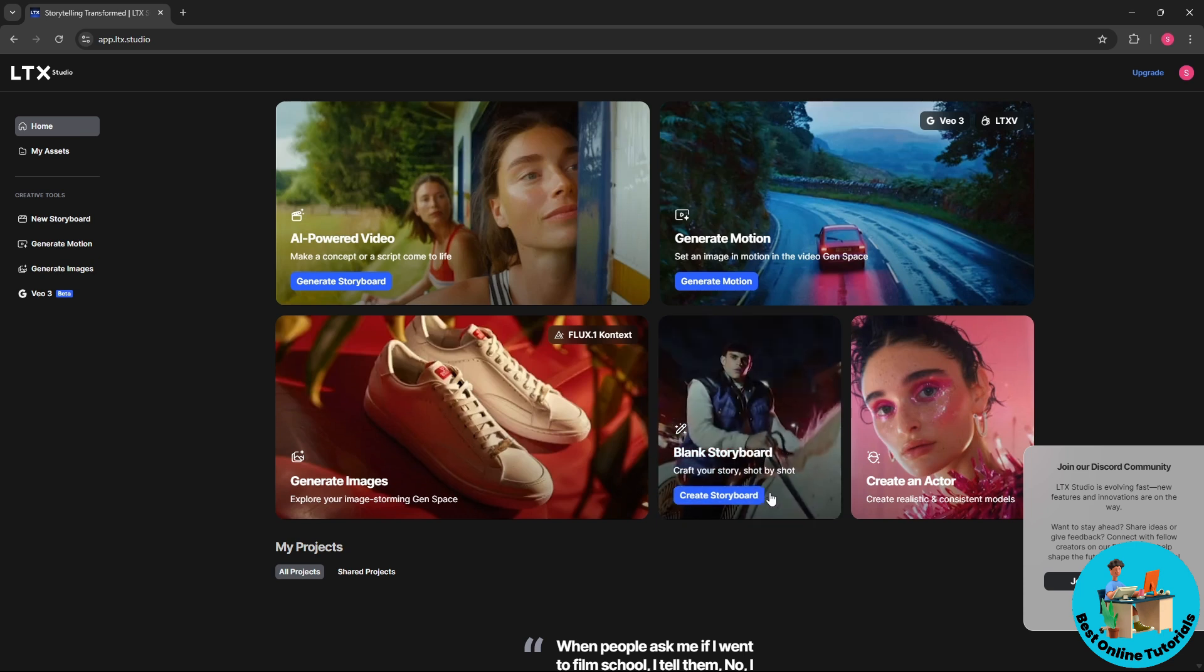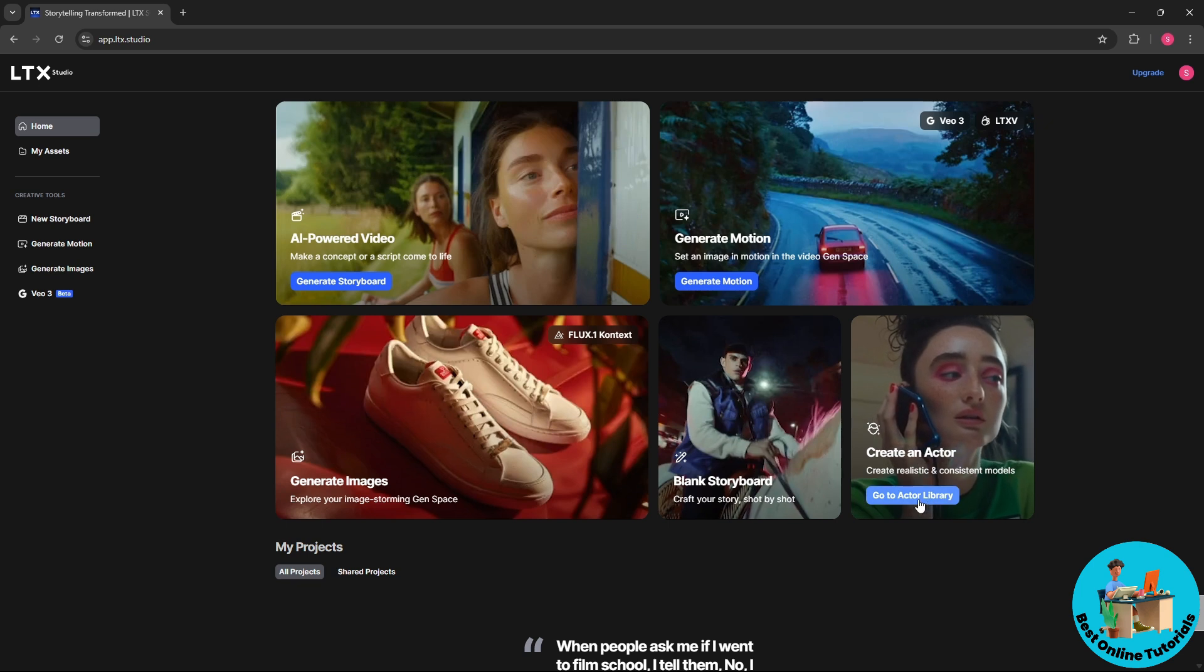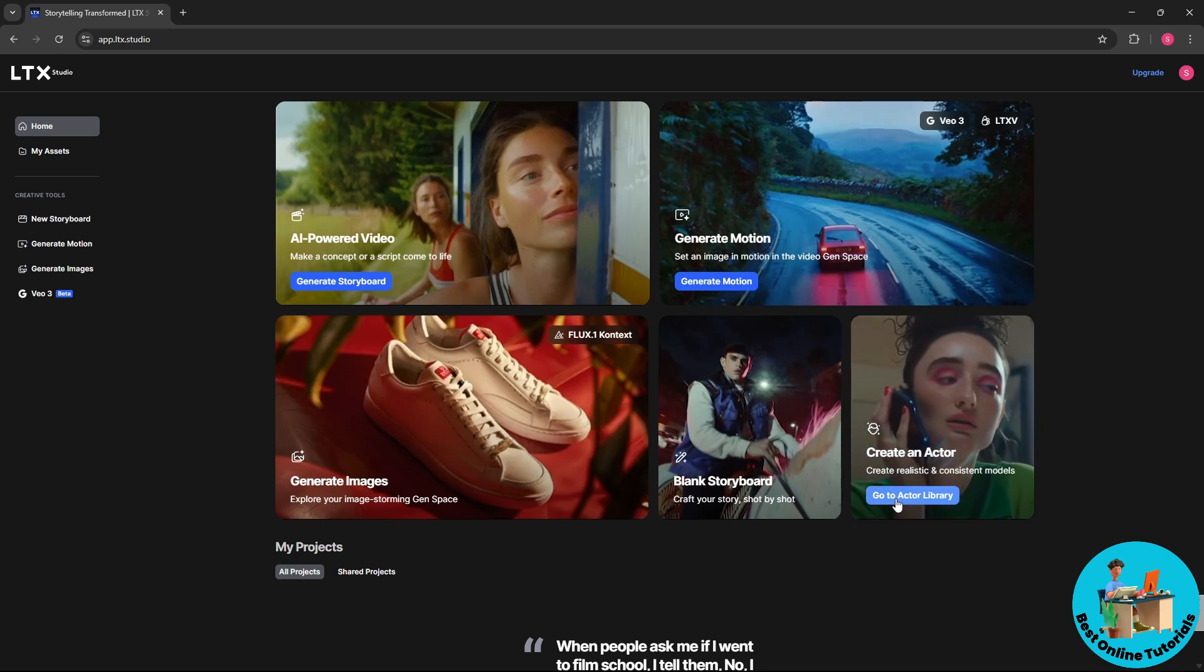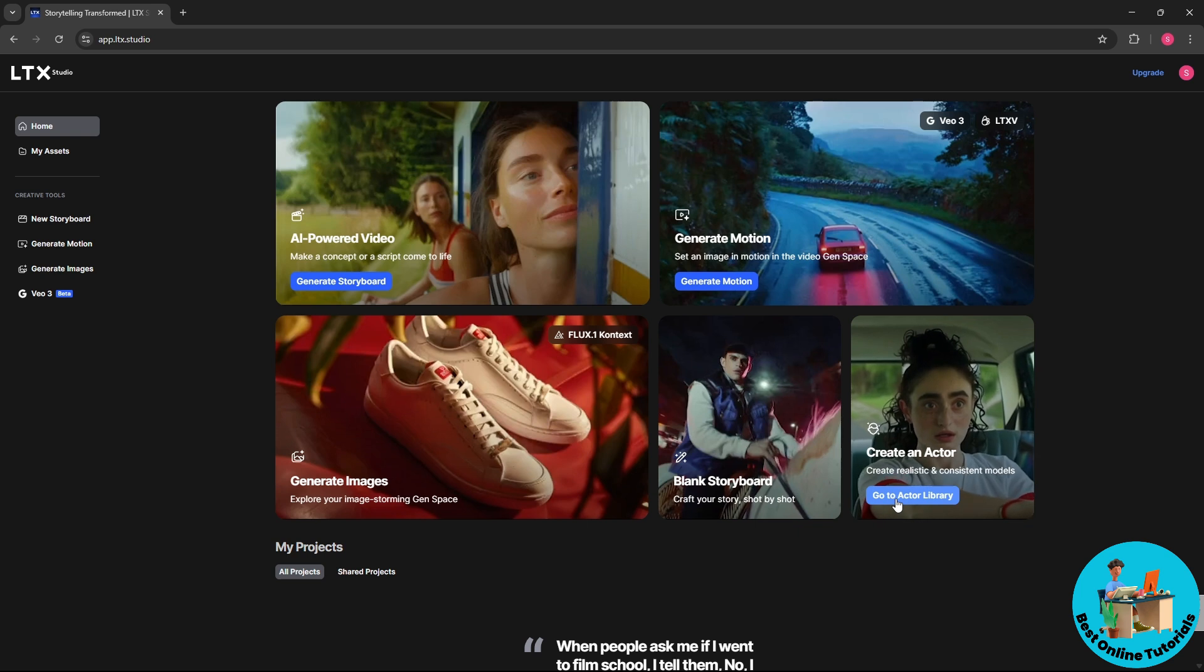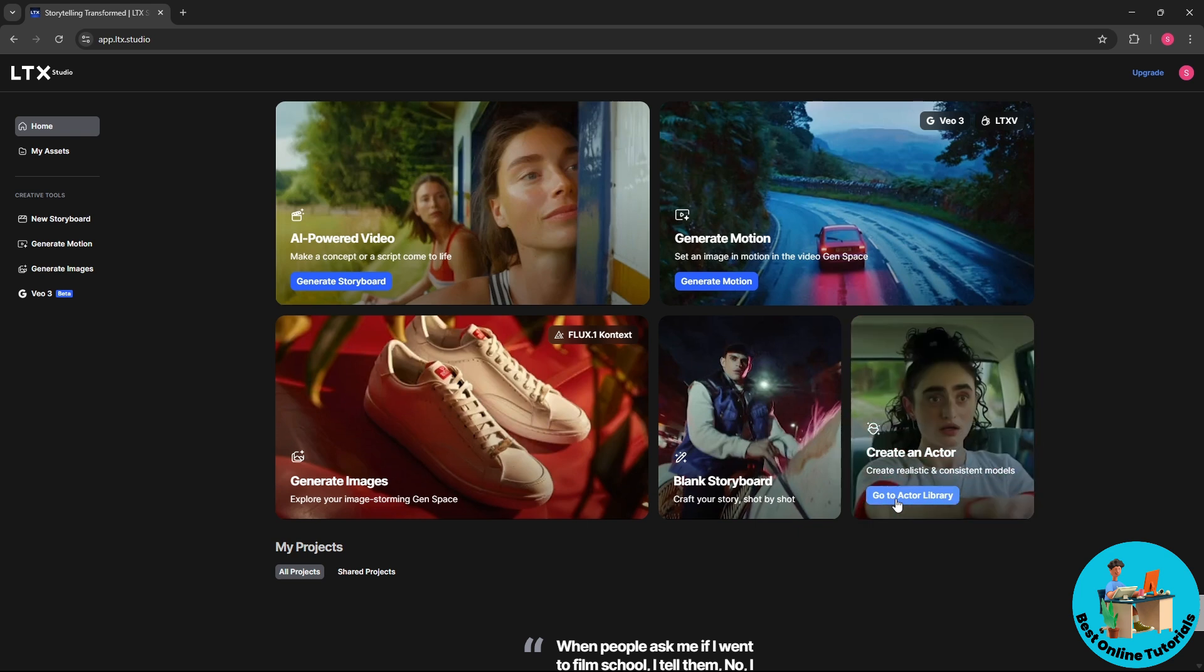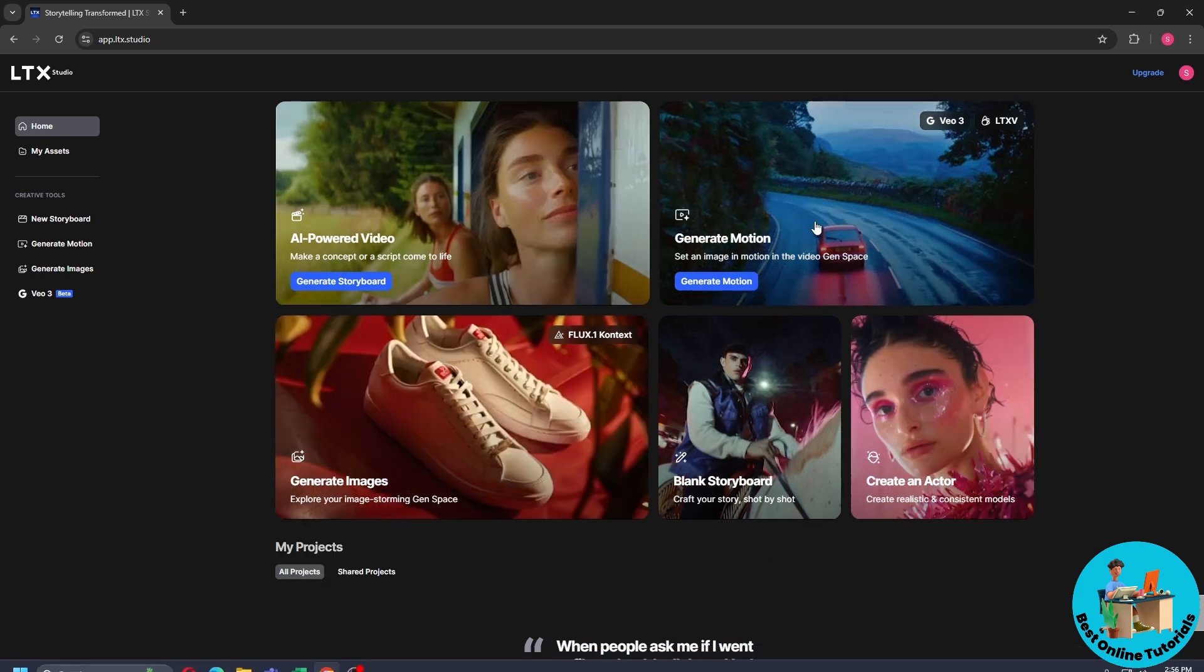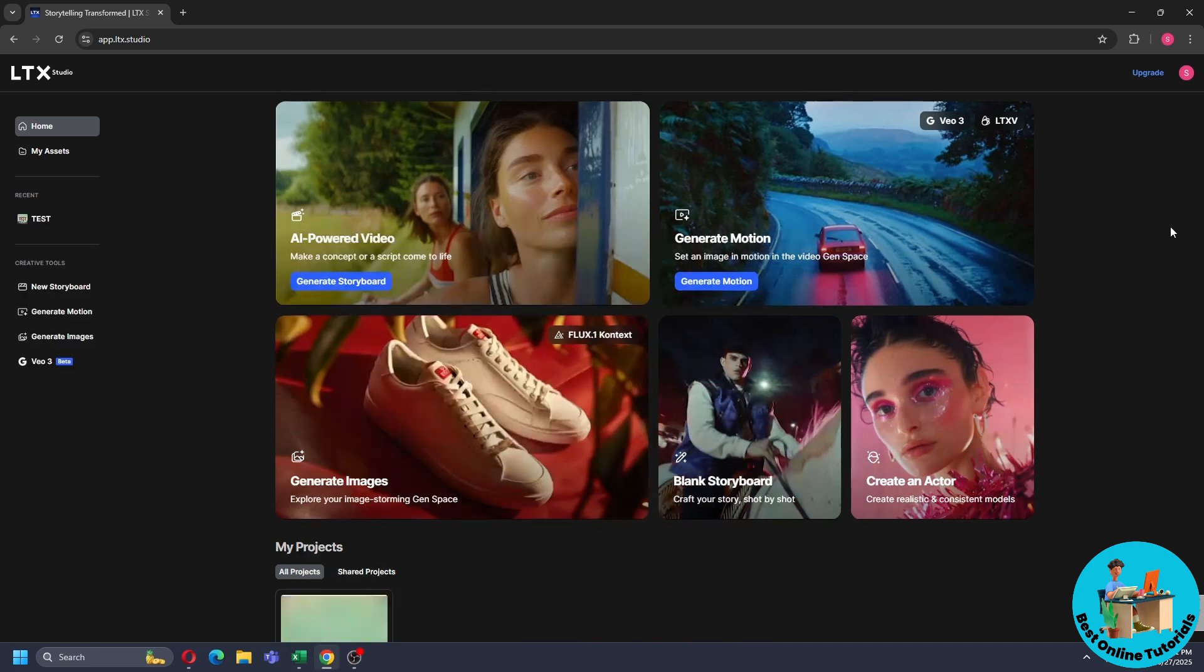Or what you could try to do is create an actor. So from here you will have an actor library which you could use to generate multiple videos and have the same model. So pretty much this is all the features that this site have.